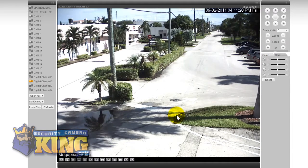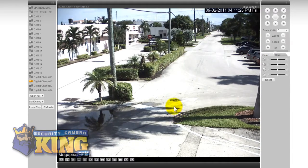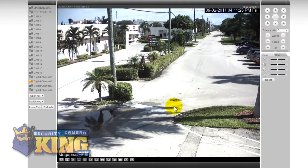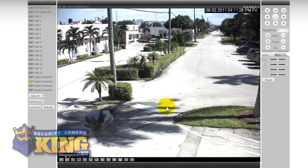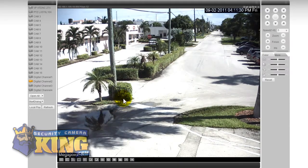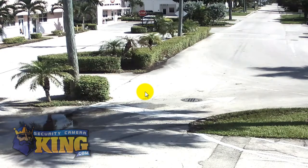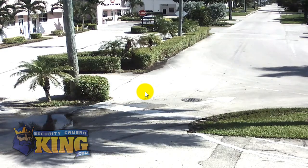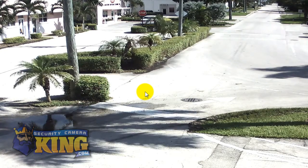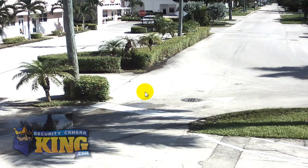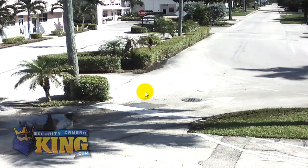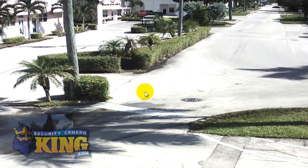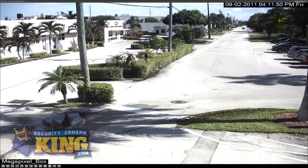On our hybrid DVR it can record at 2 megapixel resolution which is equal to 1080p resolution in real time, 30 frames per second. And as you can see here the detail is just incredible. If you're looking for a security camera to provide you with outstanding detail for facial capture, license plate capture or just a great amount of detail then our megapixel IP cameras are really the way to go and they blend in perfectly with our hybrid DVR.